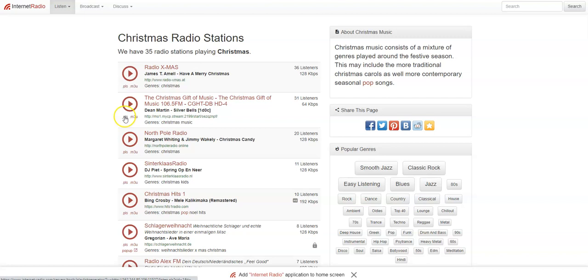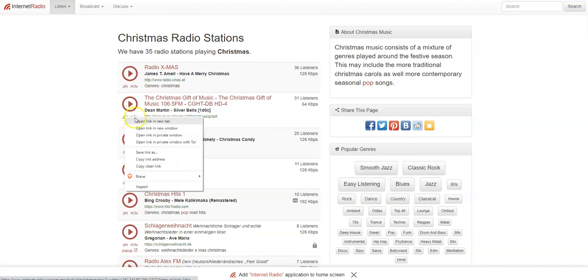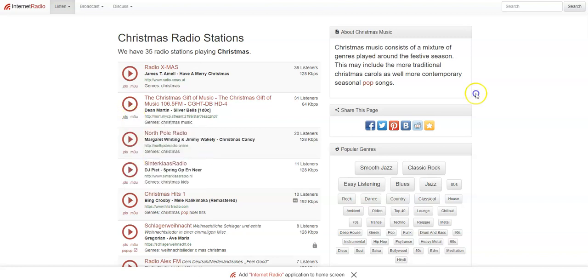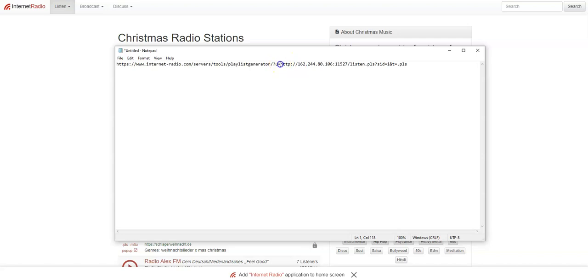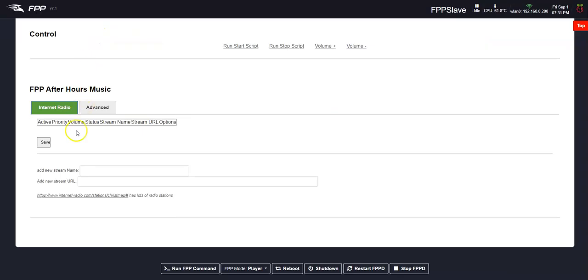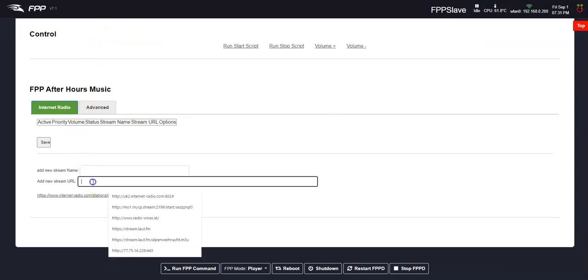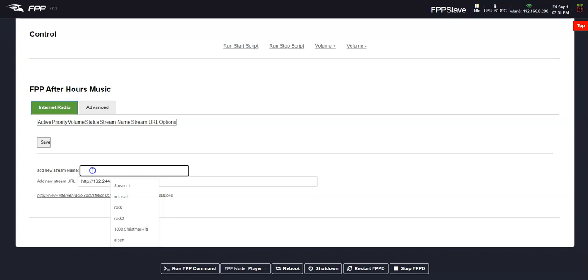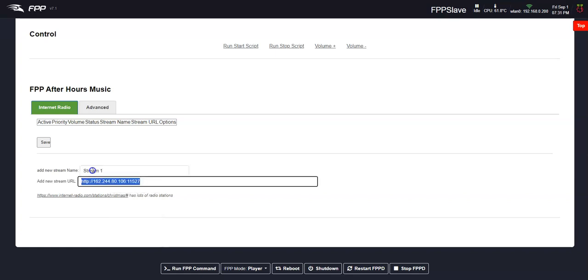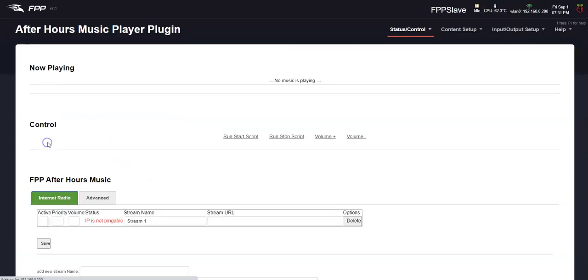So I'm going to right click on here, and I'm going to copy the link address. I'm going to paste it in Notepad. What we want is just this portion, including the port number. So I'm going to control C, copy that, bring it back here, and I'm going to put that in there, stream one, for example, save it.